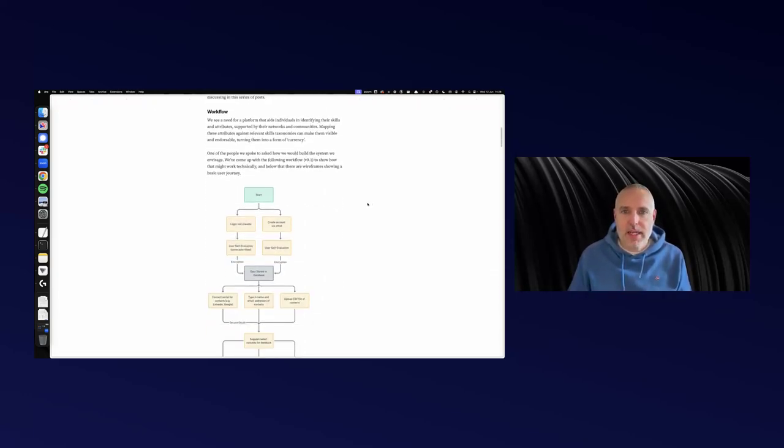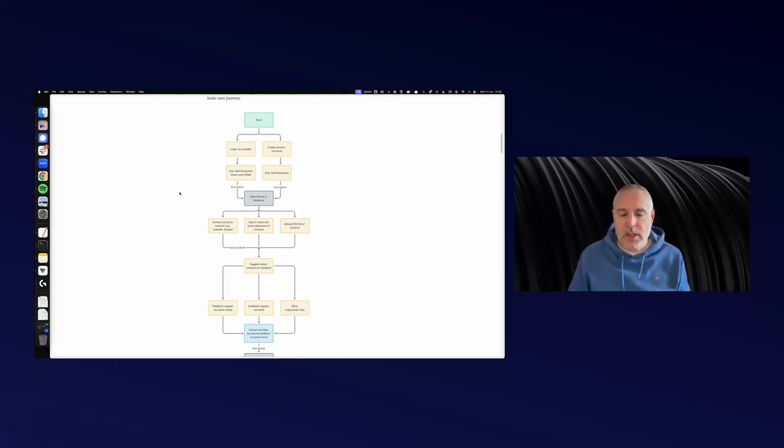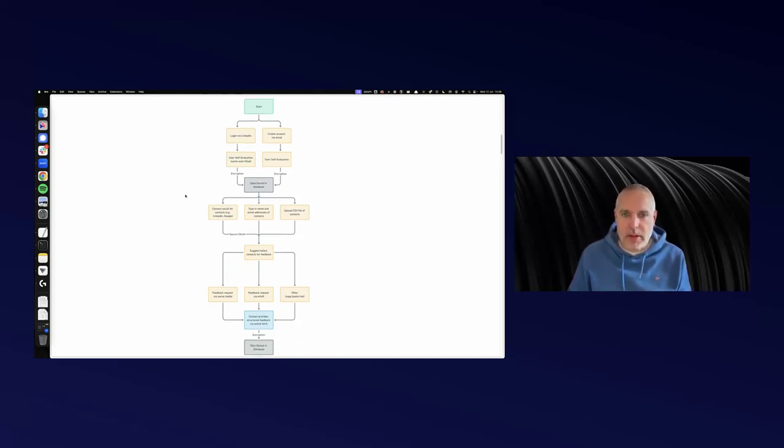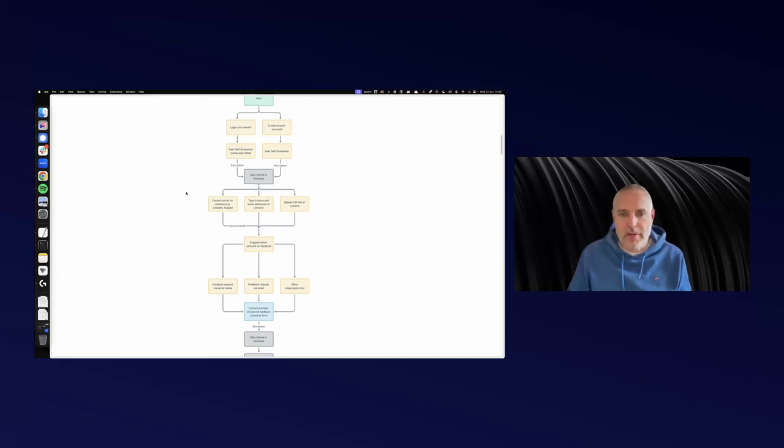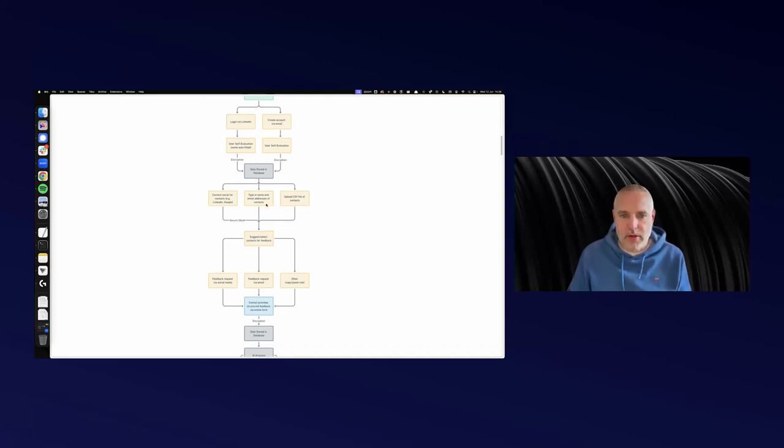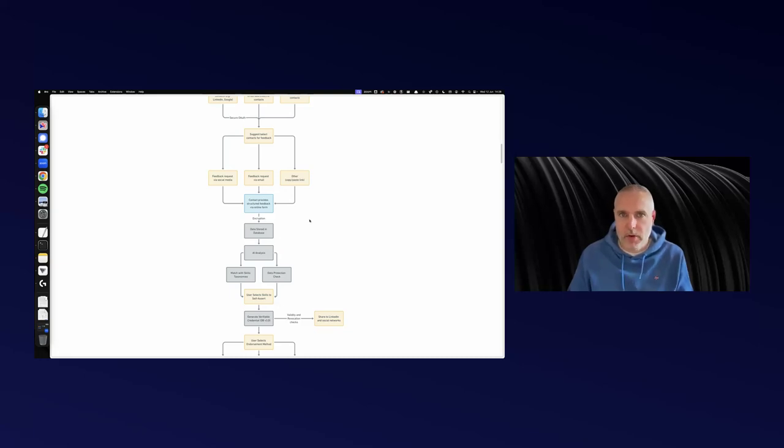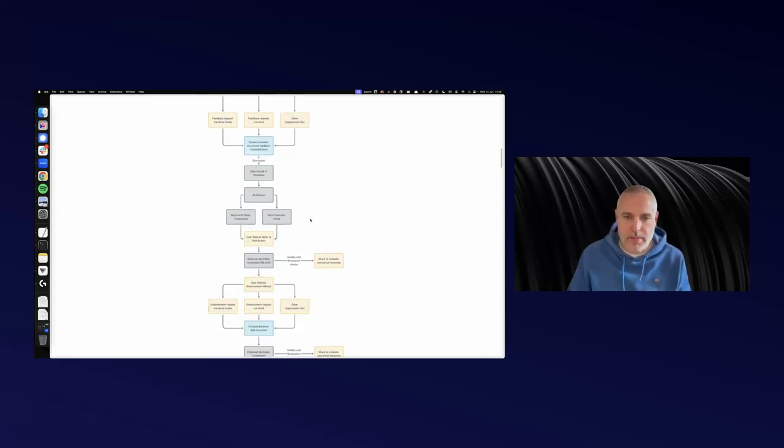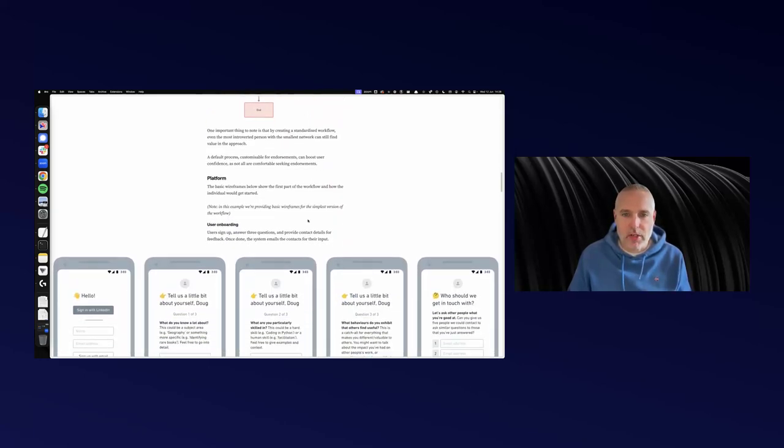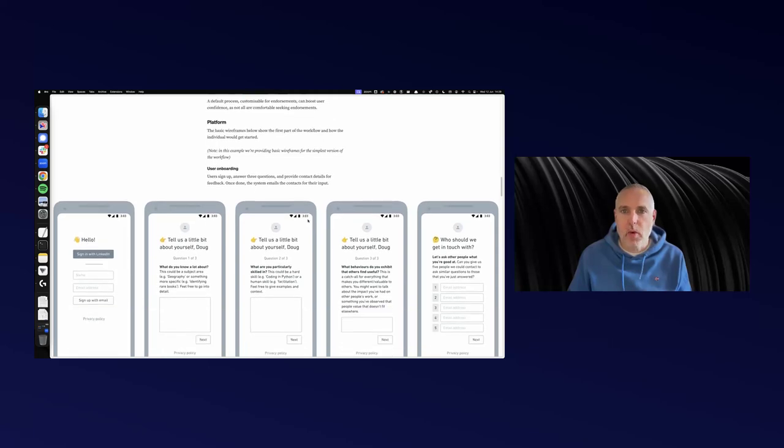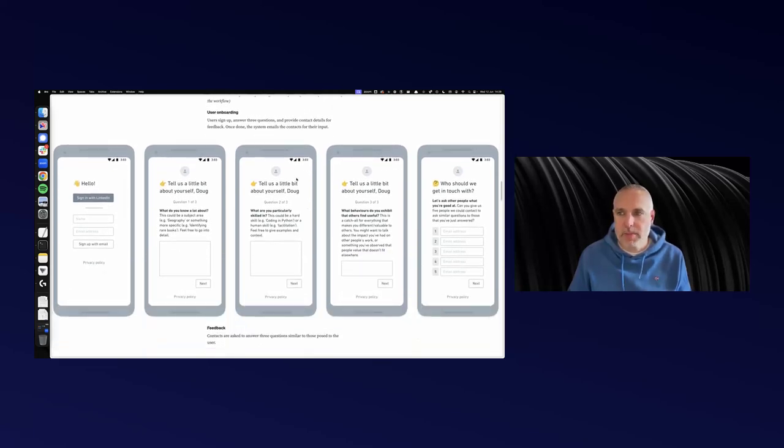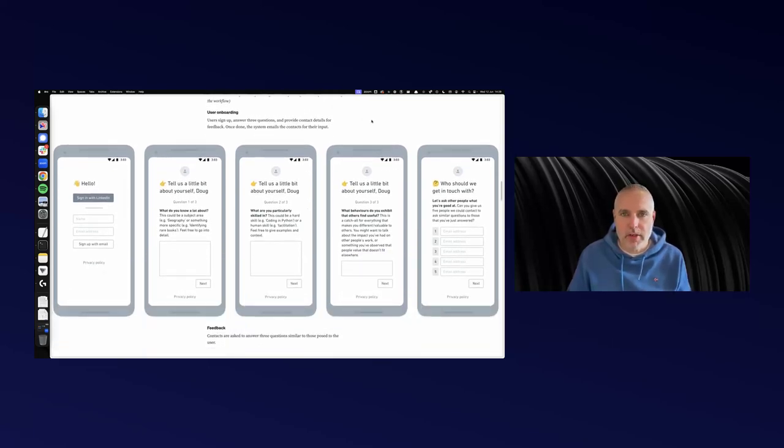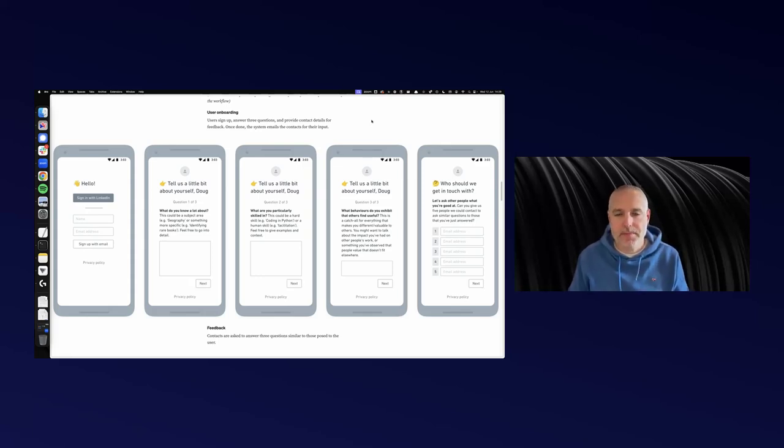I'm going to skip quite quickly over this system diagram. The product manager in me couldn't help breaking out the flow chart and figuring out how you'd do this. This is basically looking at how you'd build a system if you were going to build one. I'm going to skip over that and go straight onto the wireframes that I developed. This is a bit more understandable for people who haven't done that kind of product development before.